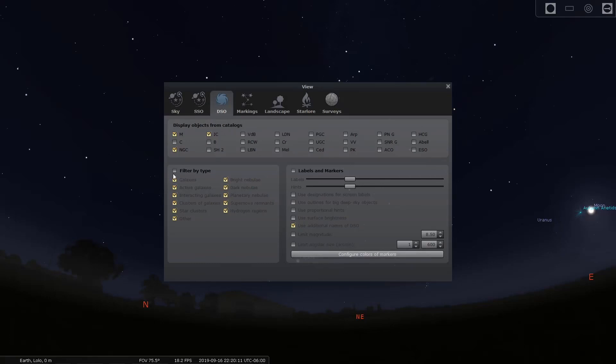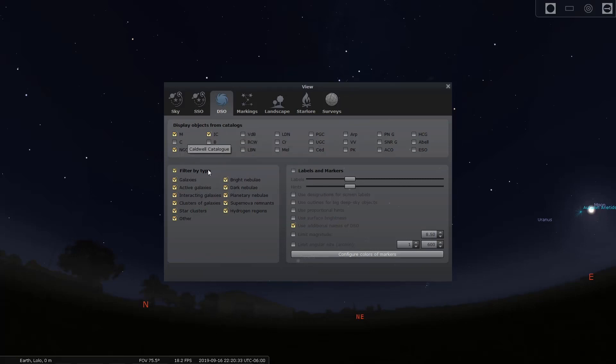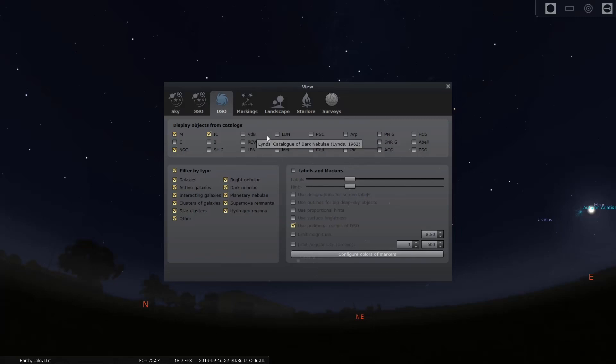We're going to go over to the DSO area because that's where we find our deep sky objects. And the first thing I'll point out is that there's this filter by type. So because tonight is a moon night, I might want to turn off every one of these except for star clusters because star clusters are going to be our brightest objects that we have to work with. But for the purposes of this video, I'm going to leave everything on. I'm also going to make sure that my favorite catalogs are on, which is IC, NGC, and Messier. I like those three catalogs the most. If you're used to other catalogs, you can turn those on or off here as well.